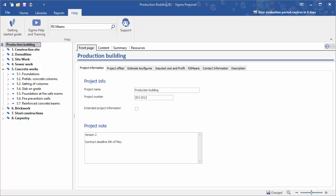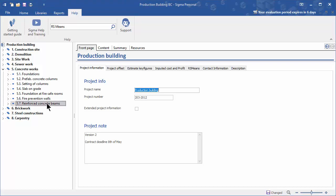In the work breakdown structure on the left hand side of Sigma, click on the reinforced concrete beams. Then click on the content tab in the estimate window.